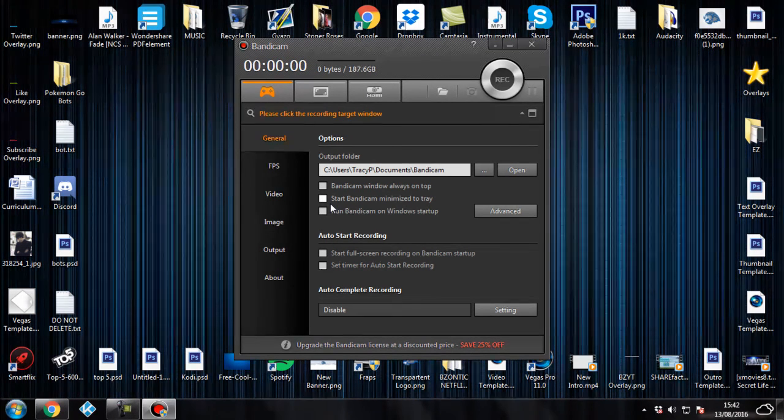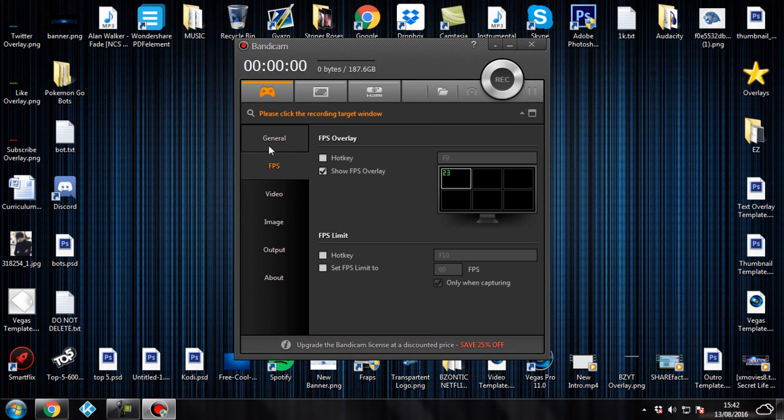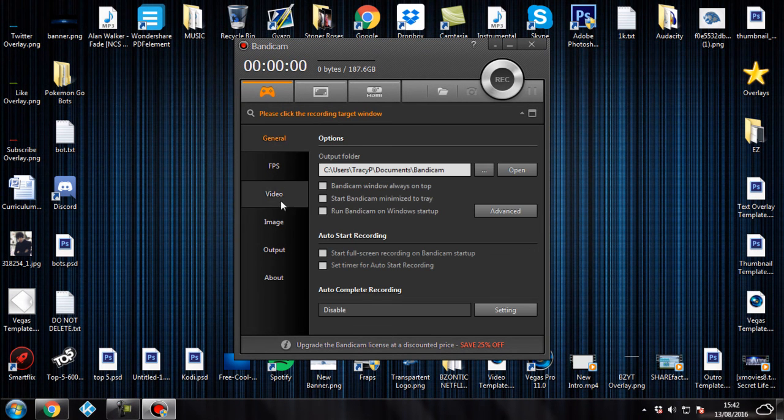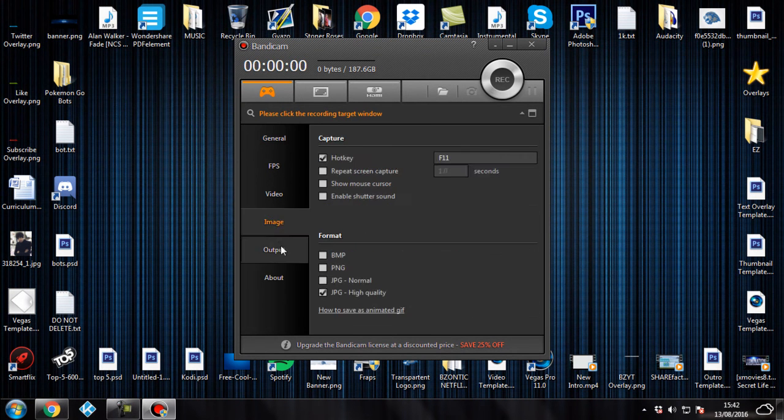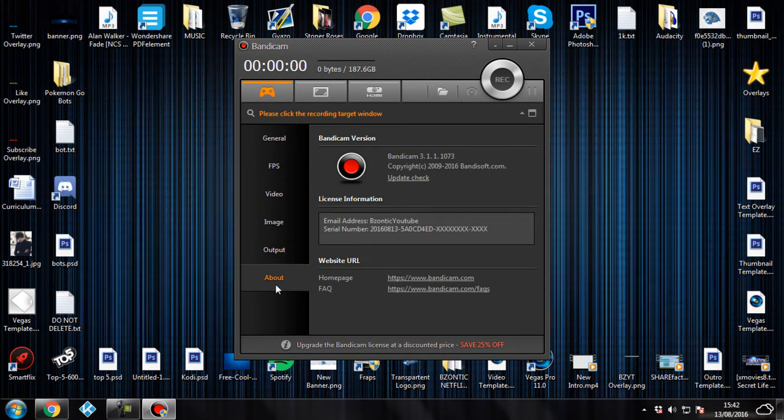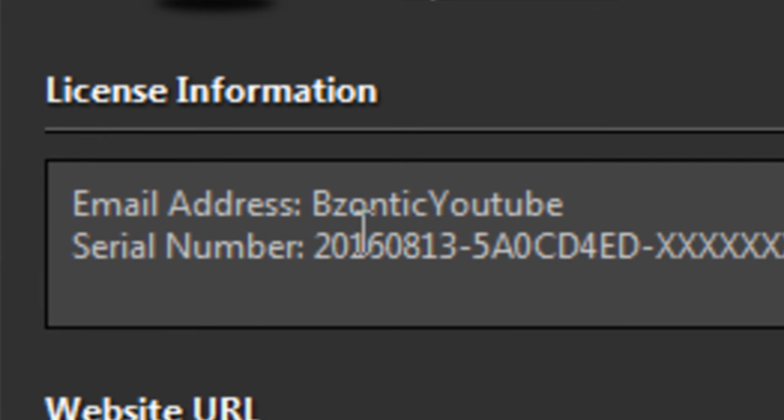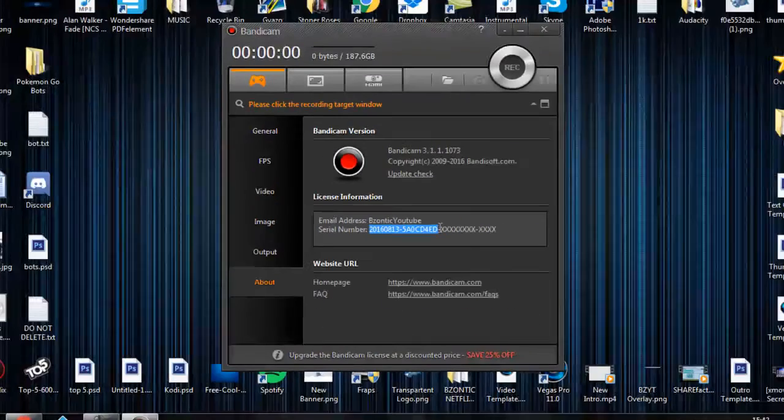It is working perfect. If you did enjoy this video, make sure you go down below and click on that like button. And here in the about page, it's got my email address, Bzonic YouTube, it's got my serial number there as well.